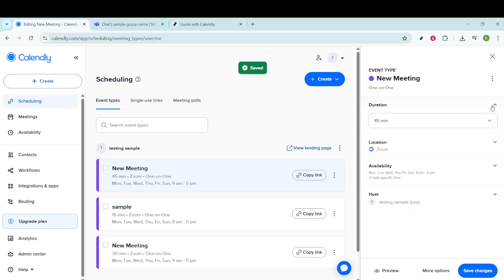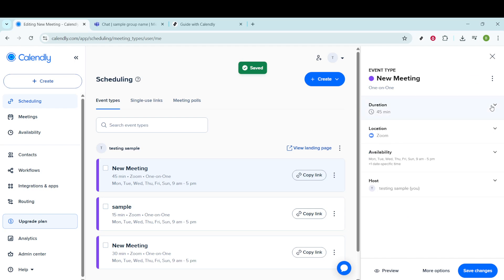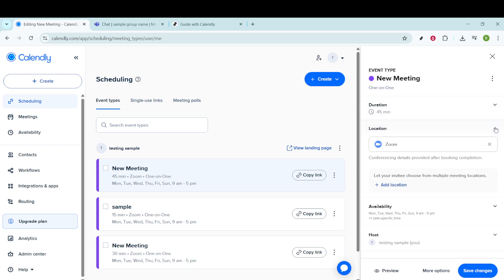While you're here, you can also modify the duration of your meetings. Perhaps you'd like them to be 45 minutes instead of 30, or maybe extend to a full hour. The choice is yours.